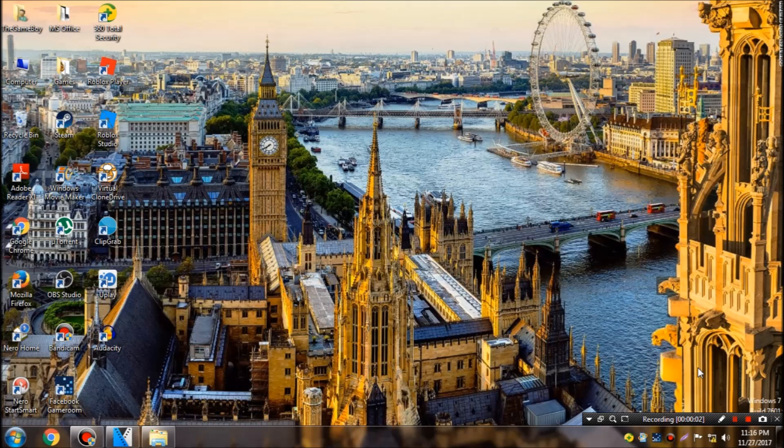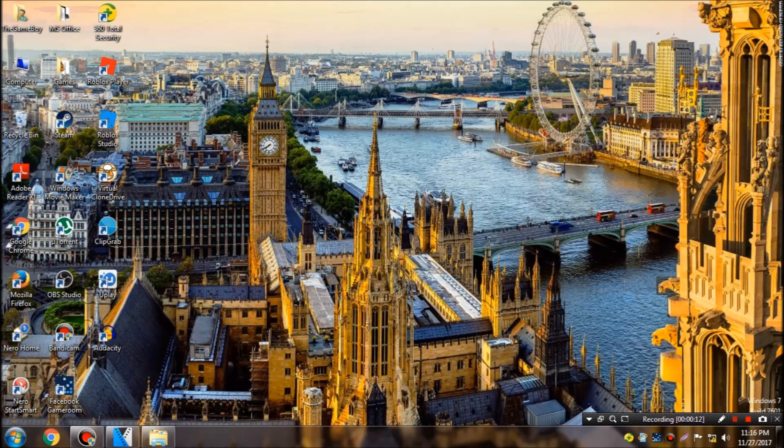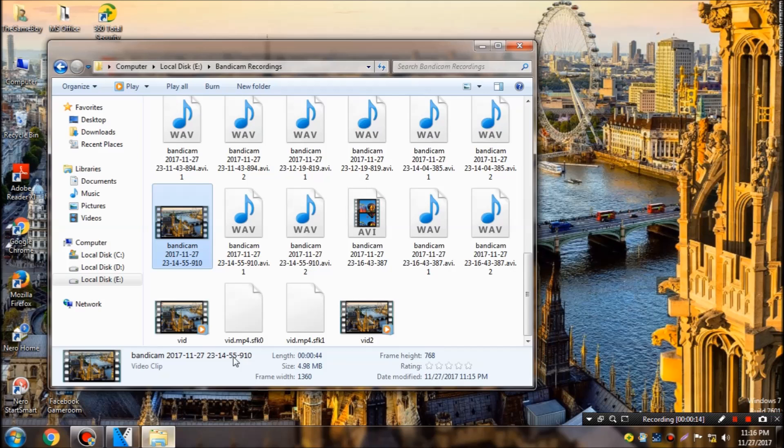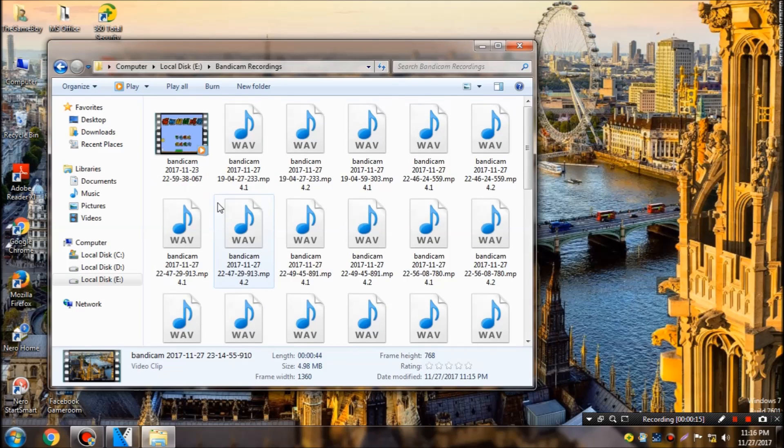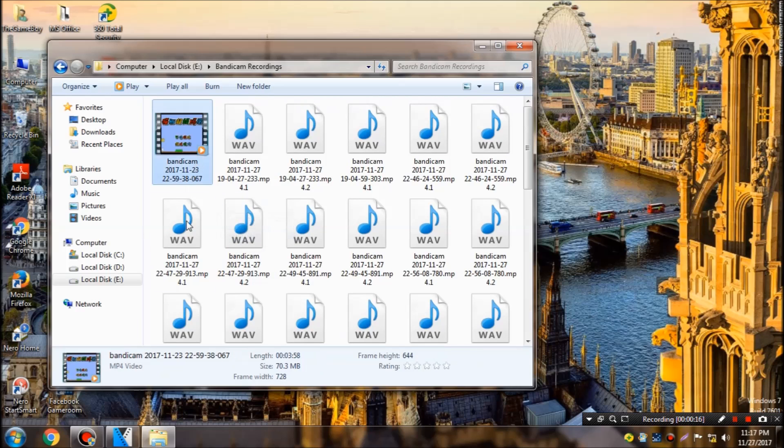Hey what's going on guys, I am the game boy and in today's video I'm gonna show you how to import unsupported file formats in Sony Vegas Pro. For example, I have an unsupported file format right here.